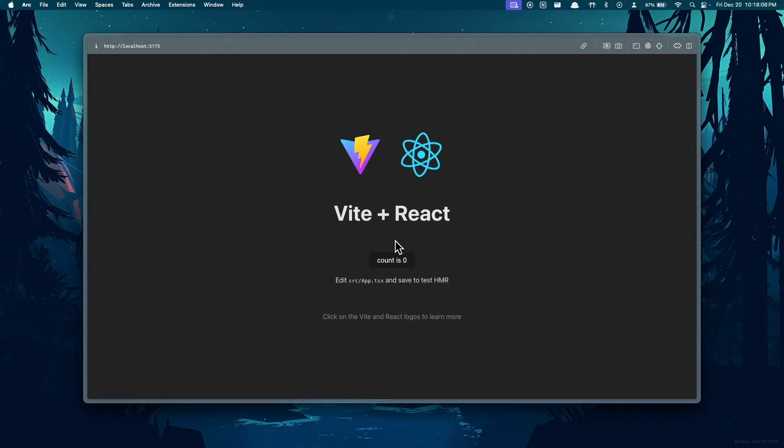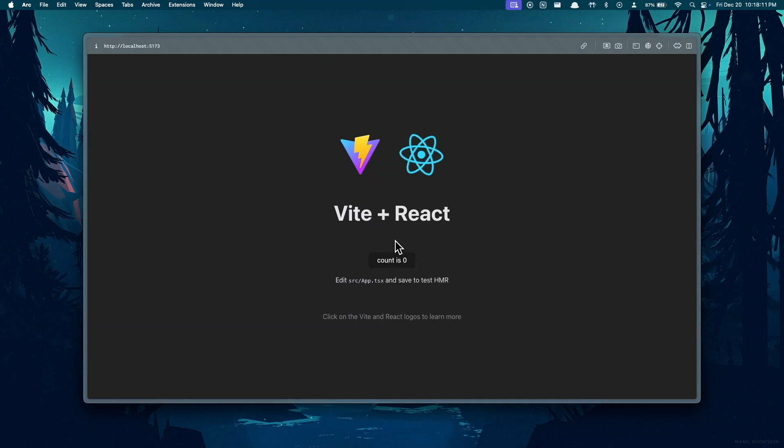However, those videos merely covered a setup process, and in this video I'll be showing you how to bundle the two. Before we get started, I would like to provide an overview of what we'll be doing so that you're watching the right video.